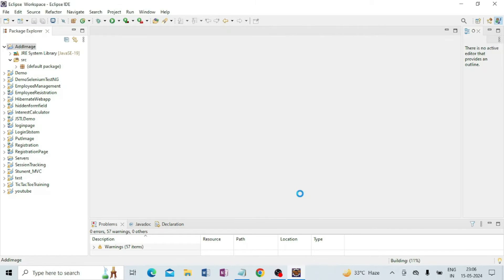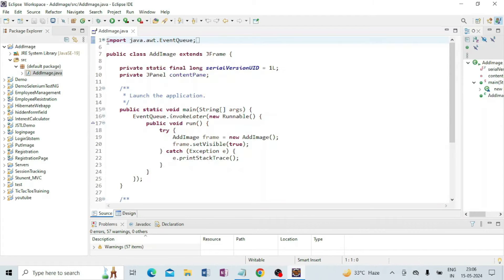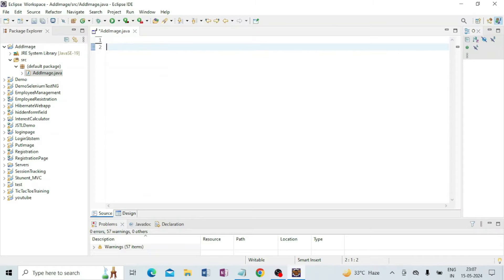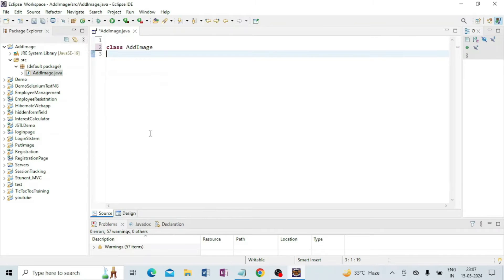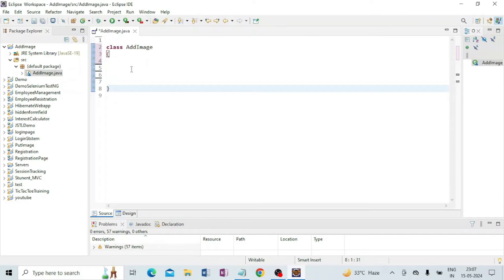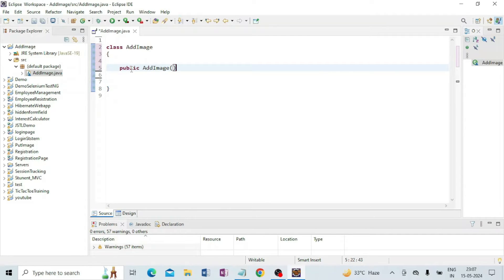I am giving the class name 'AddImage' and clicking on Finish. You can see the AddImage class is created, but I will use my own code — this auto-generated code is not required so I am going to delete it fully. Now I am going to create a class with the name AddImage and put the curly brackets. Inside it I am going to create another class that is public AddImage.